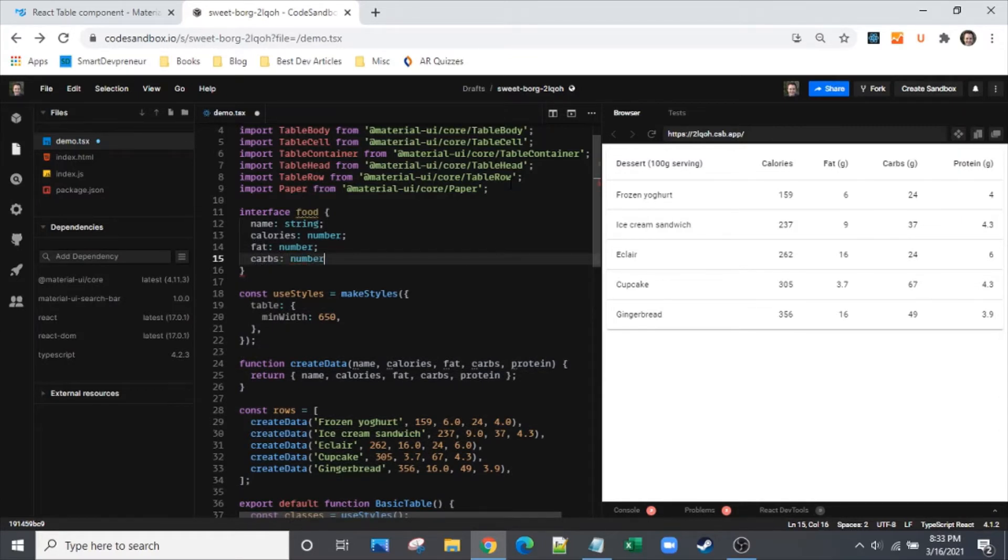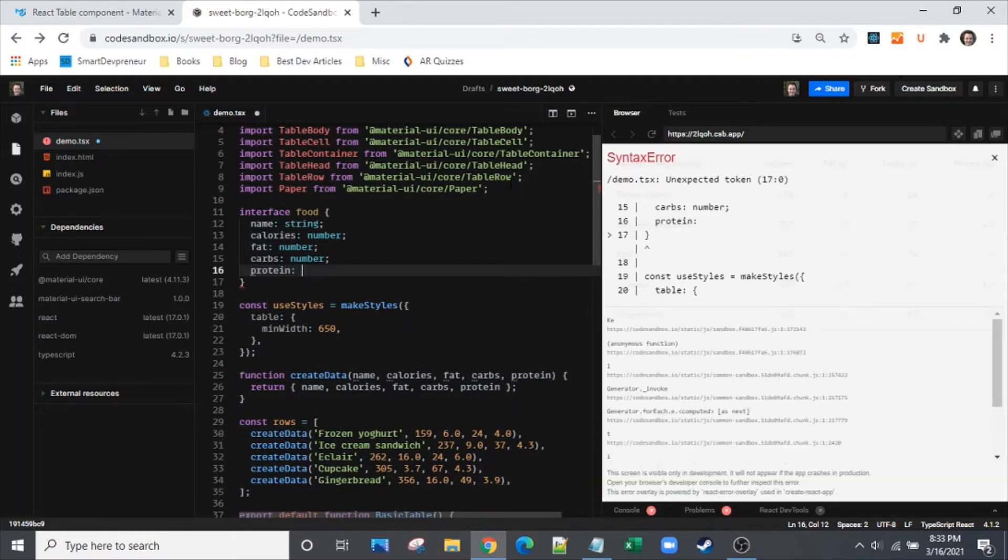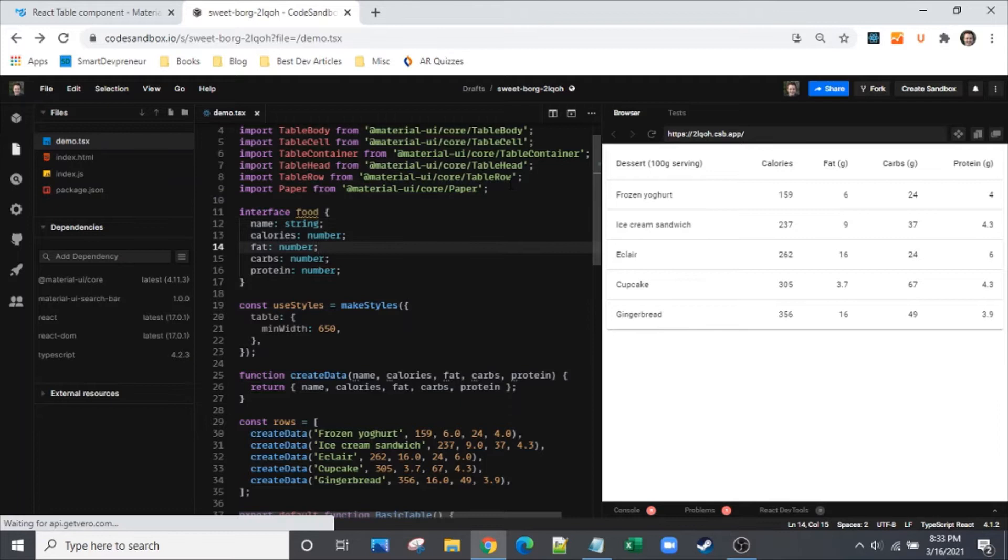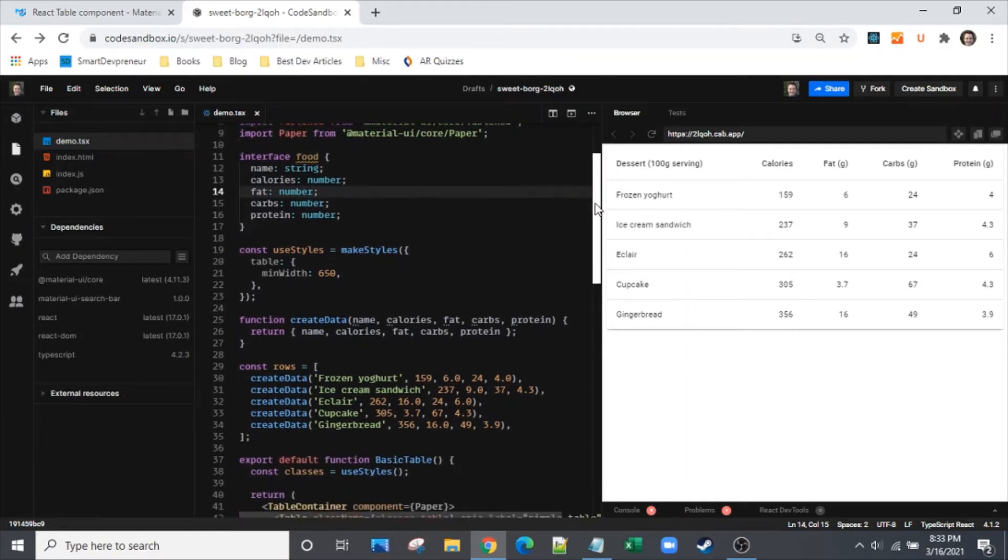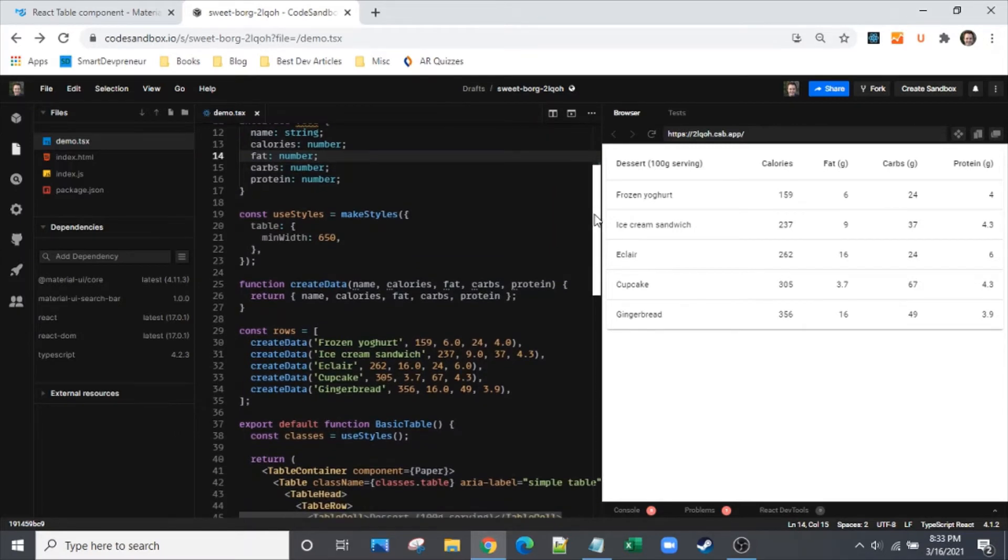Having that first column as a string and having TypeScript makes it easier to search on the table because we're going to be searching for a string. When you're doing something where type matters, it makes a lot of sense to have TypeScript, even for a small demo like this.